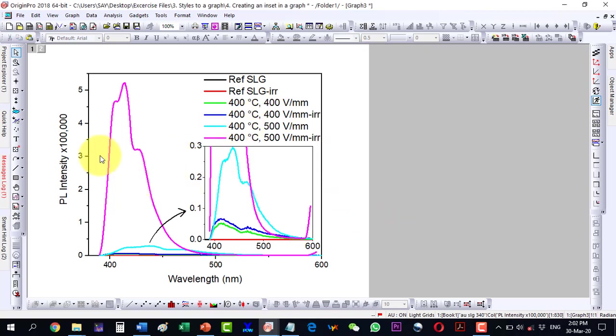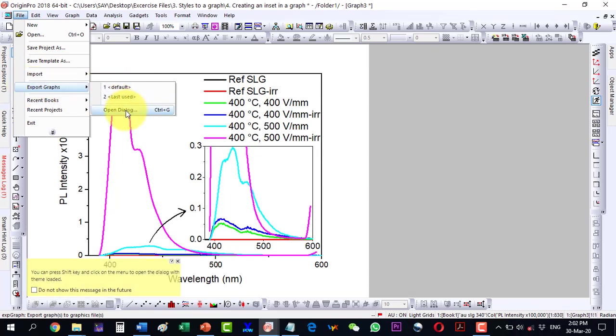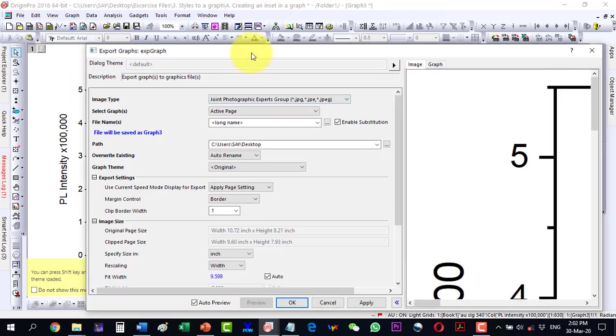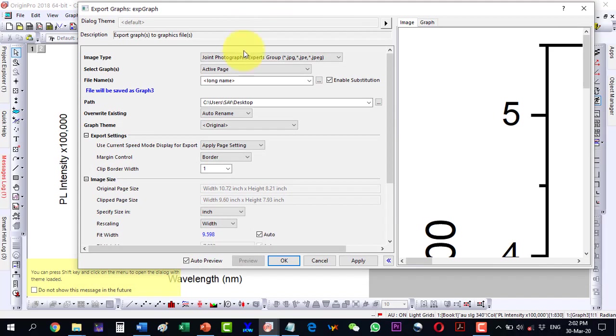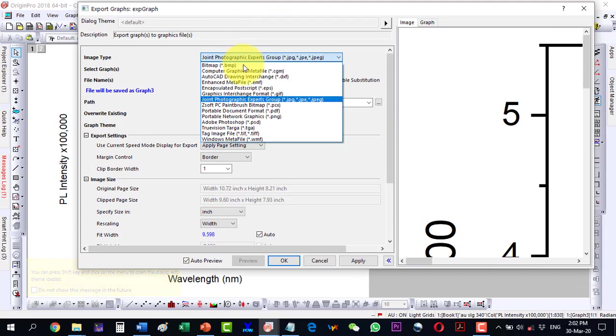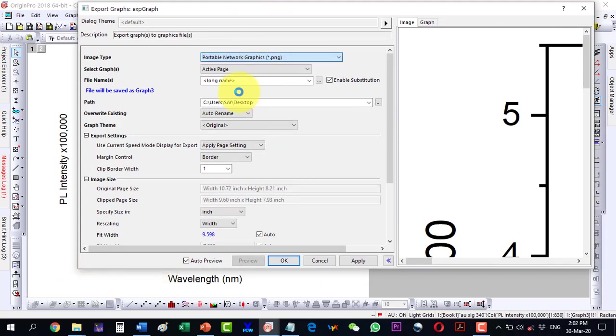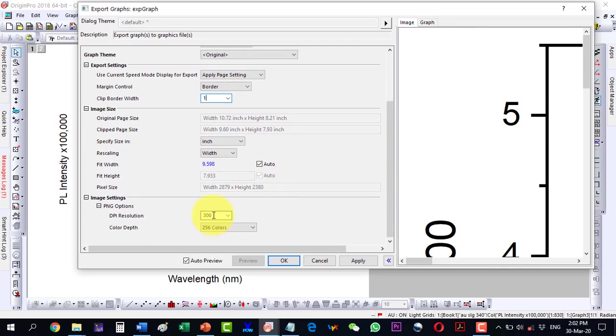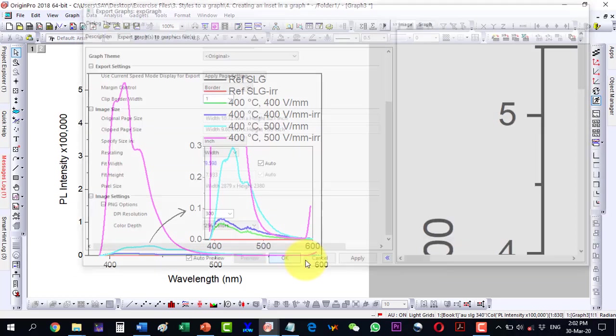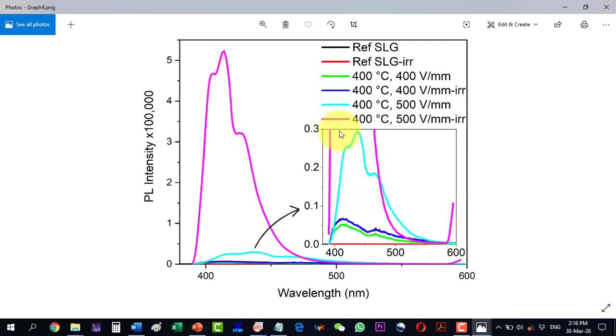So I inserted the inset and it worked. Now I will have to export this image. File, export, open dialog. Here I want to have a PNG so I will select PNG. The location is the desktop which is fine. The border is on 1, the parameters seem OK. The DPI is 300 and I just export this plot and let's see our exported graph.